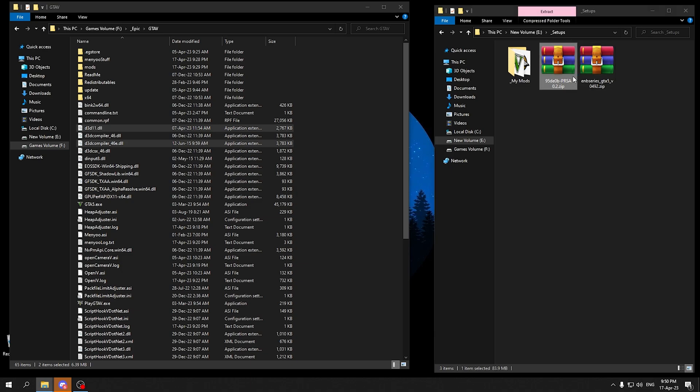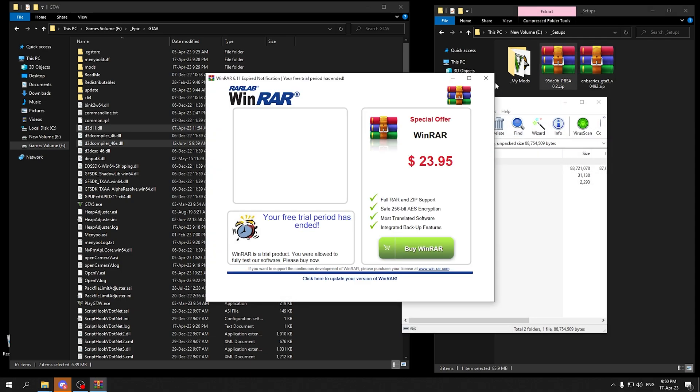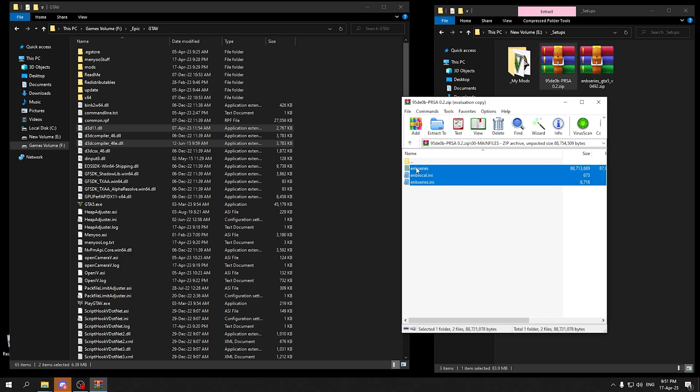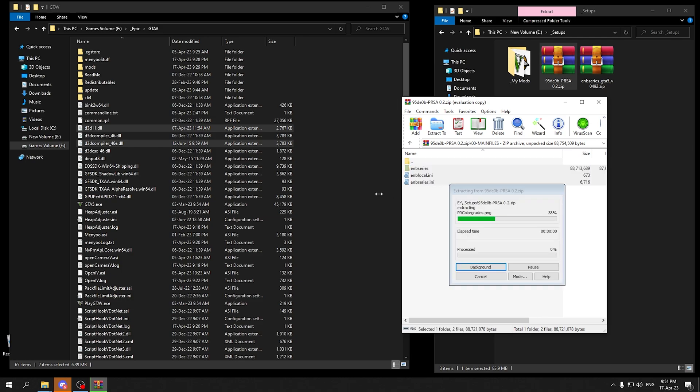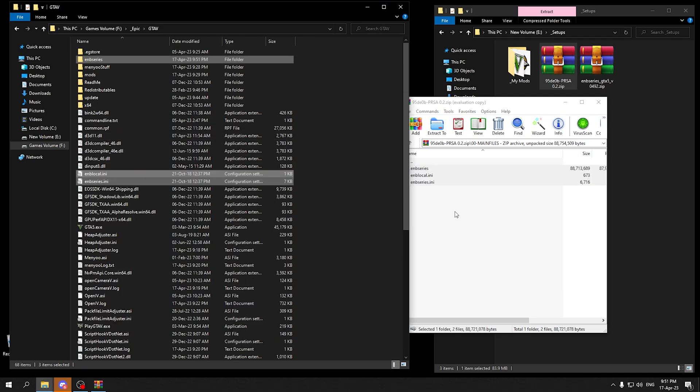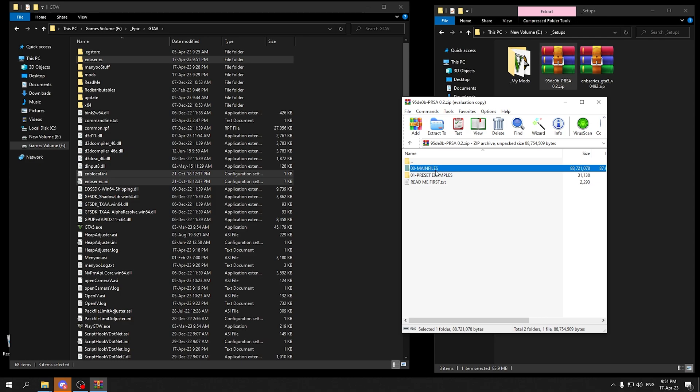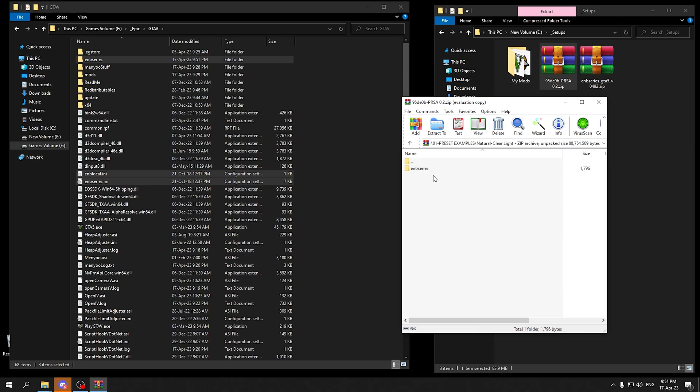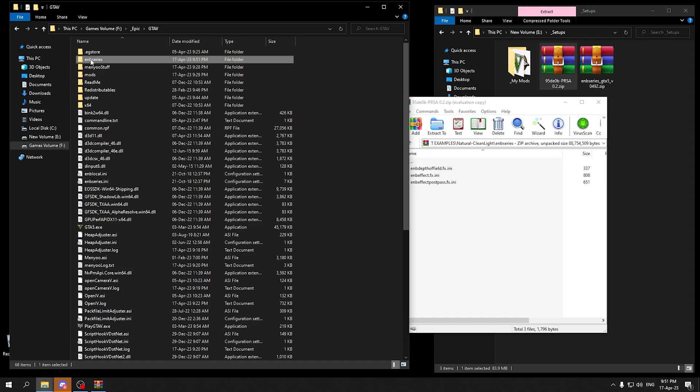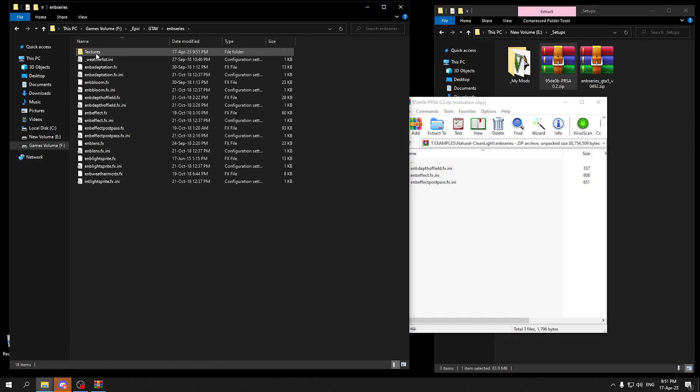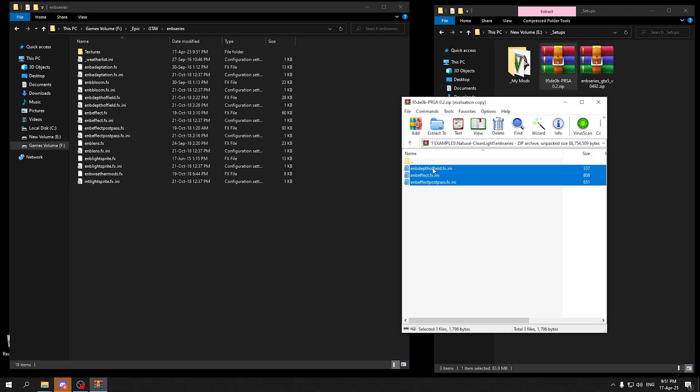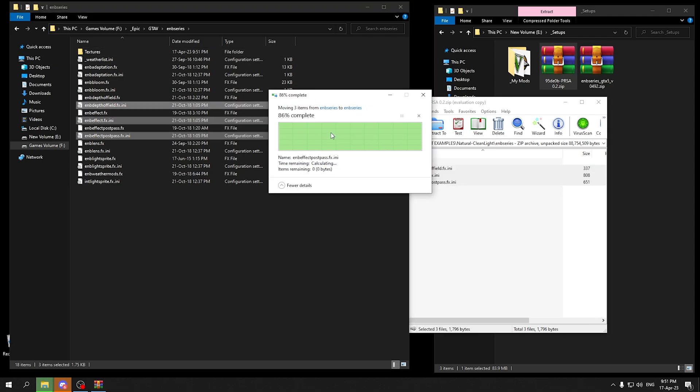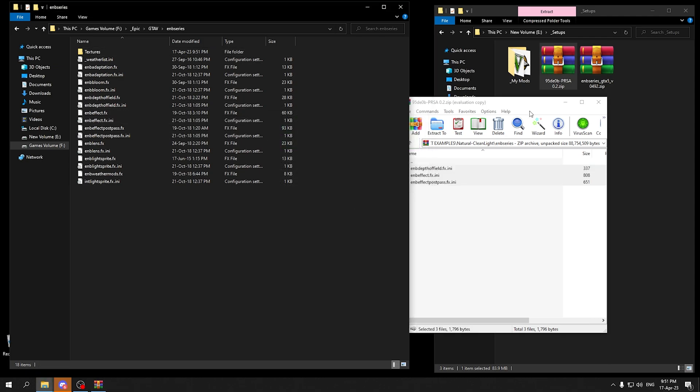We are going to open up the PRSA mod and we are going to need the main files. In the main files select all the files and drag them down here. Now for optional files, if you want a nice and clean texture or something like that, just select any filter you like. I am going to select the natural and clean light. Open up the ENB folder and install it right here inside the ENB series and replace all the files if they show.